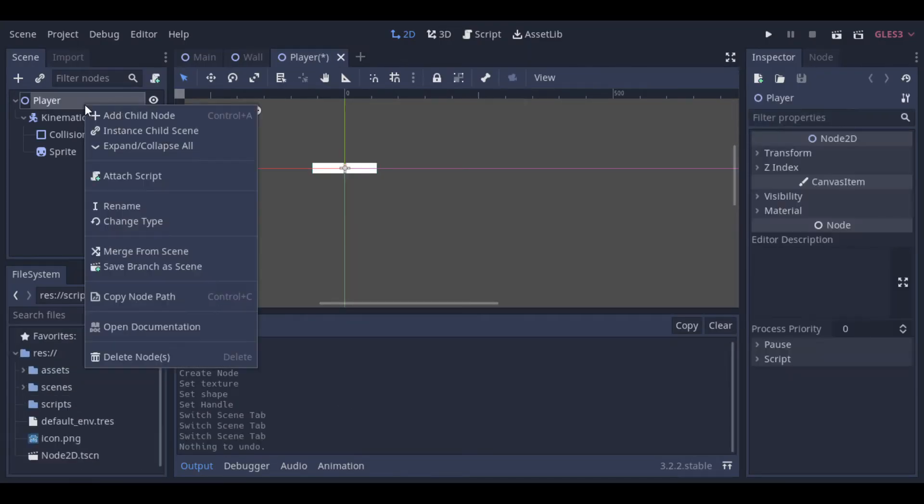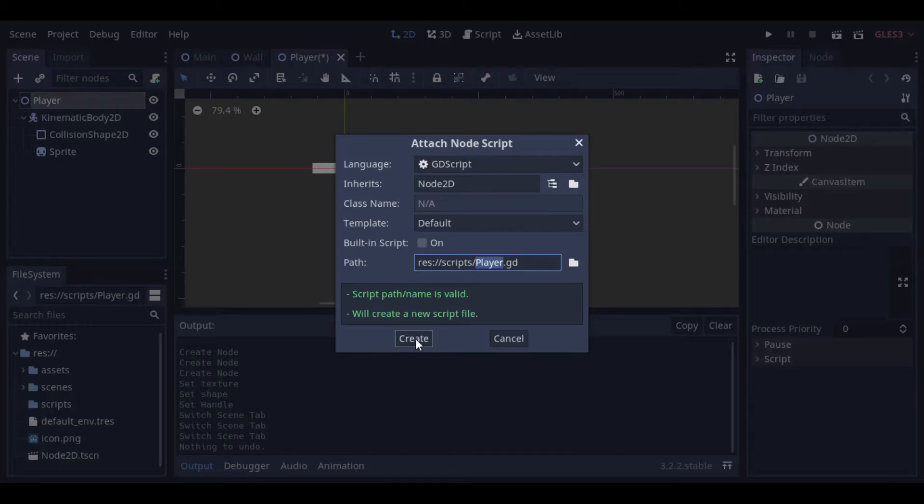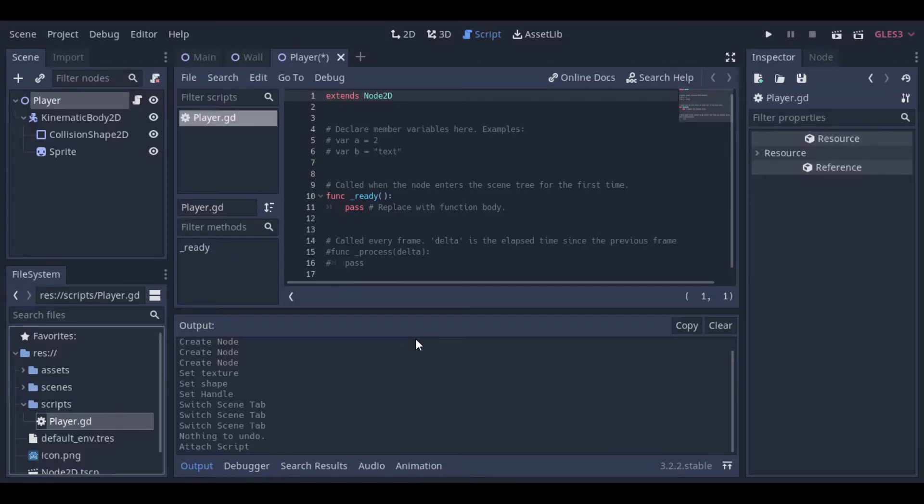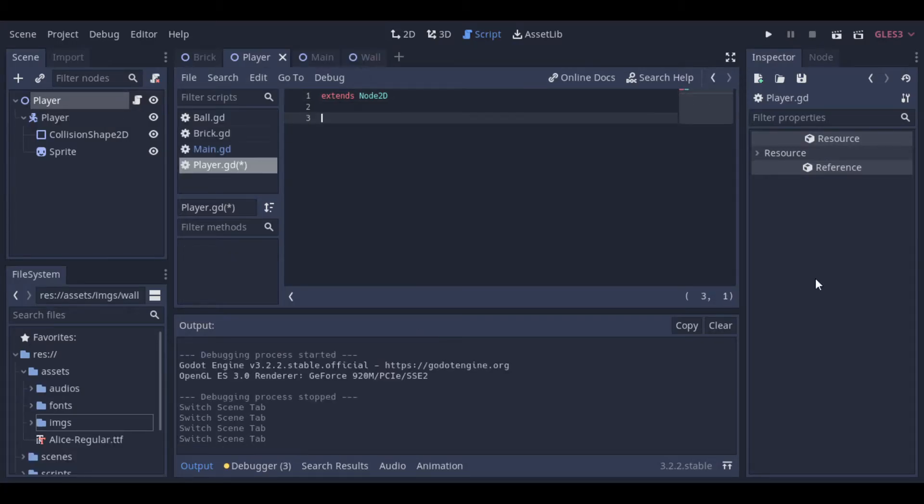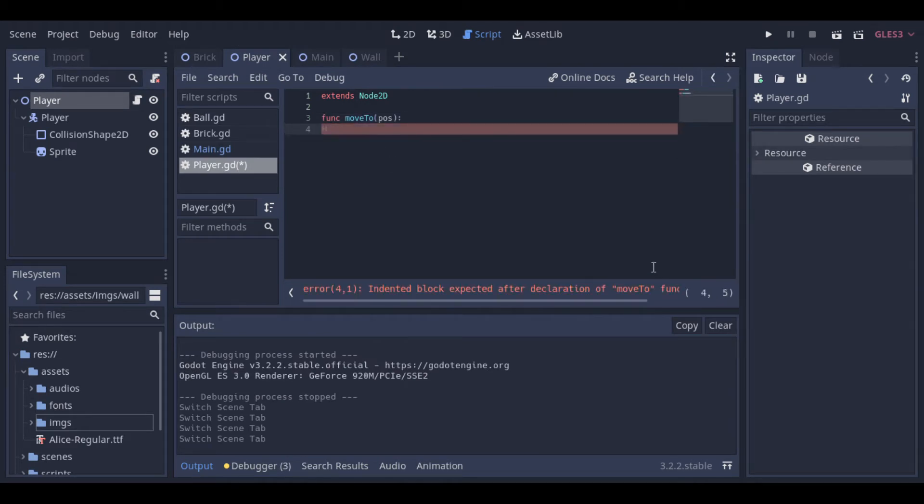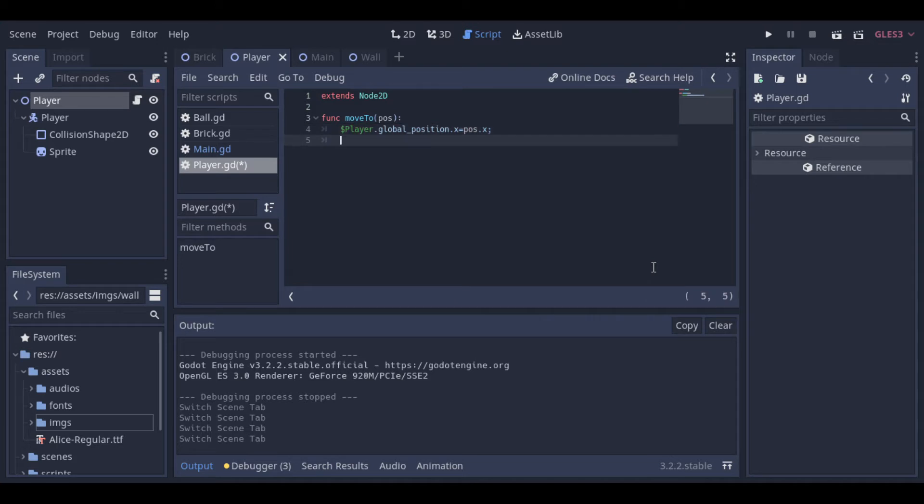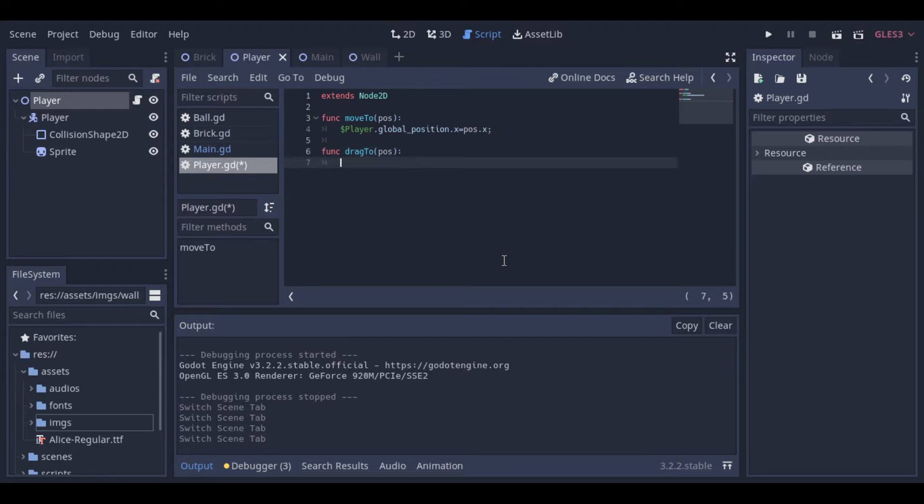And now, we create a script to control our player. The script to move our player is really simple. We just need a function to set the position of the click or touch, and a second function to set the drag position.